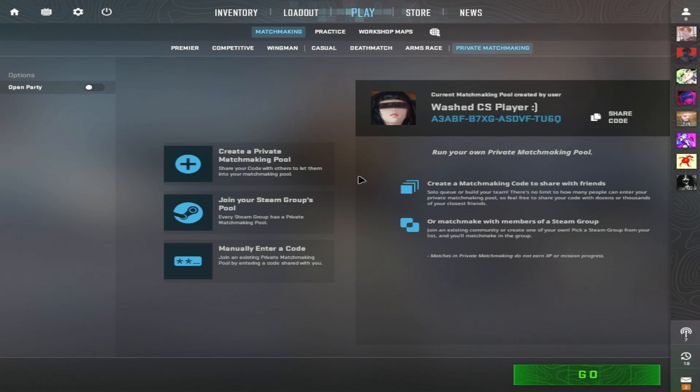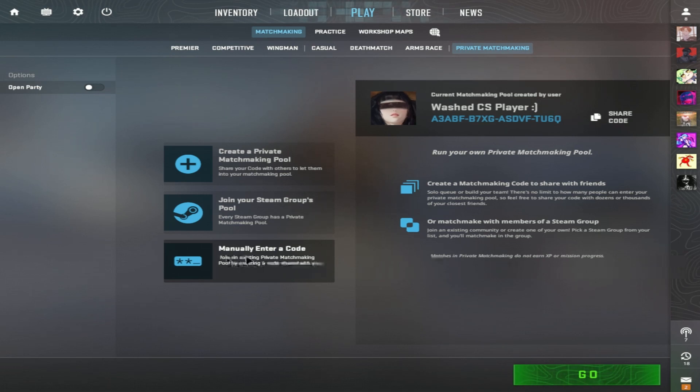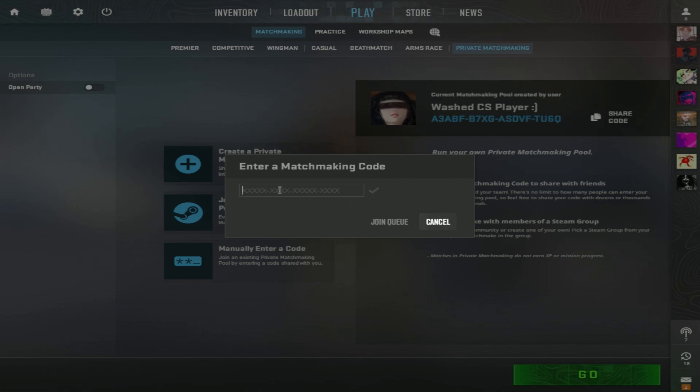If you want them to join, make sure they press this button right here that says manually enter a code and let them paste the code you sent them.